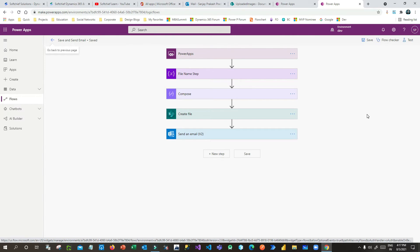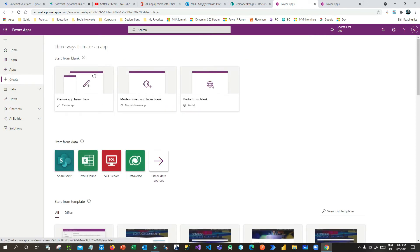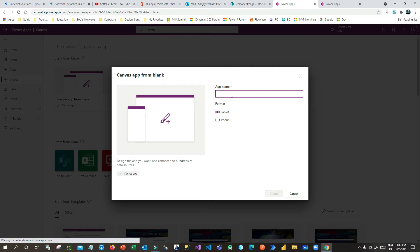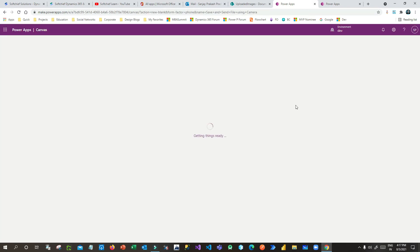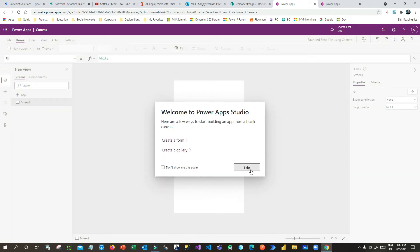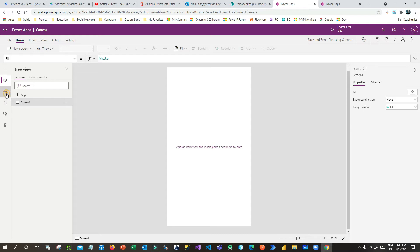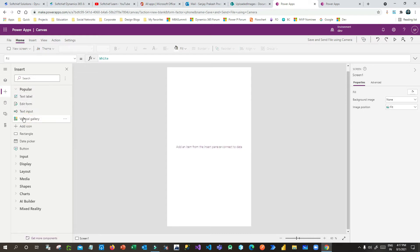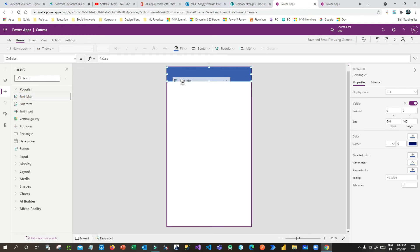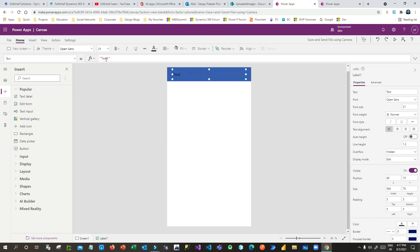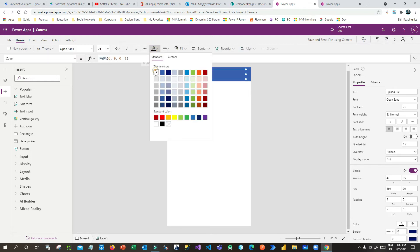Now save this Power Automate flow — the Power Automate work is done. Now I want to call this from a Canvas App. Go to Power Apps, click New Canvas App from blank, give it a name like 'Save and Send File Using Camera', and use phone format. Once the canvas loads, I'll drag a rectangle to give a border to the app and add a text label with the title 'Upload File', changing the color and making it bold.